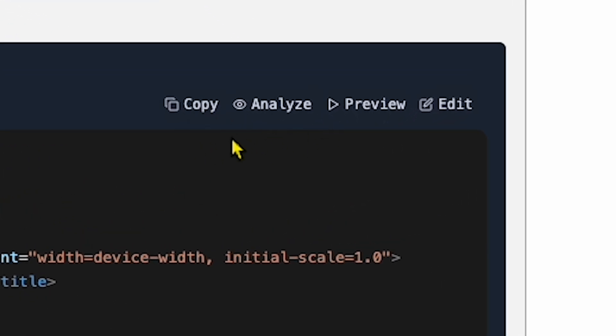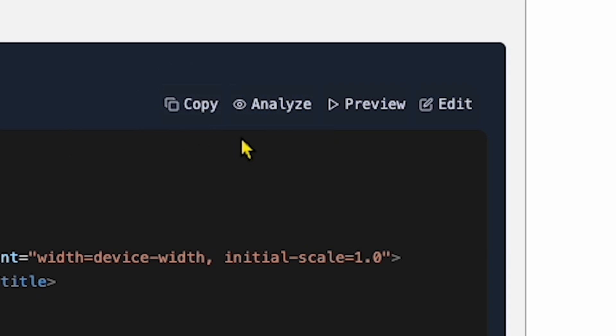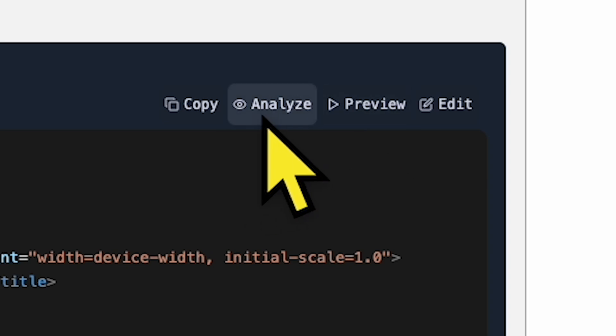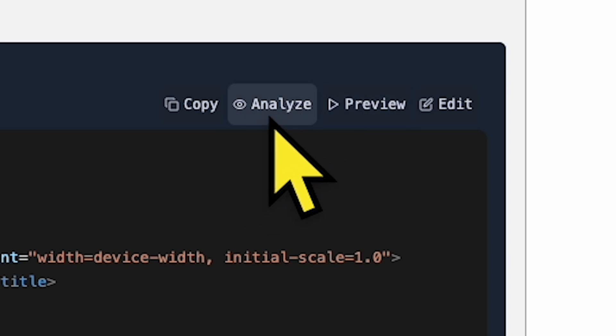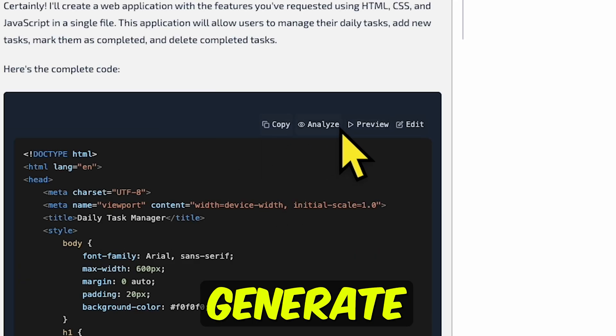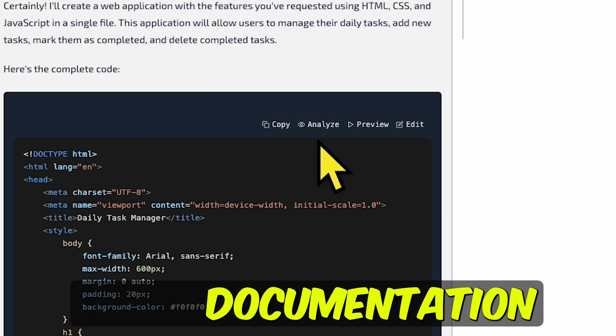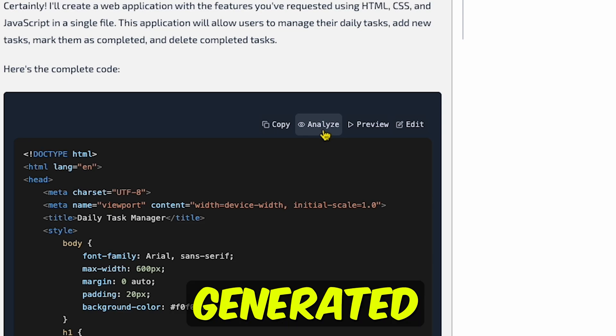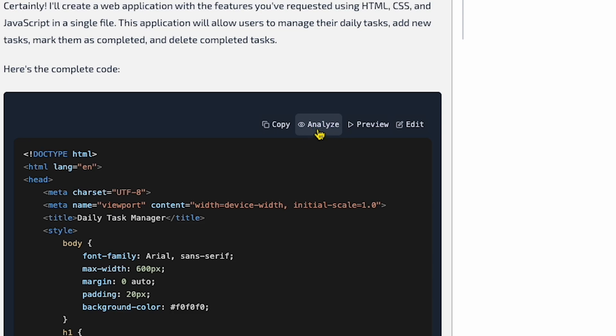You have three options with the generated code. The first option is Copy the Code if you want to paste it into your own code base and use it. The second option is Analyze the Code. This option is really cool. It allows you to generate detailed documentation for the code and improve the generated code.